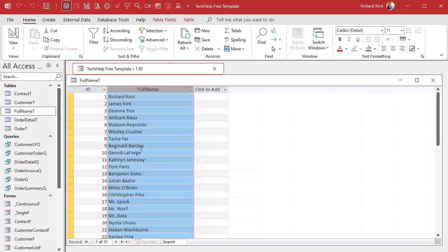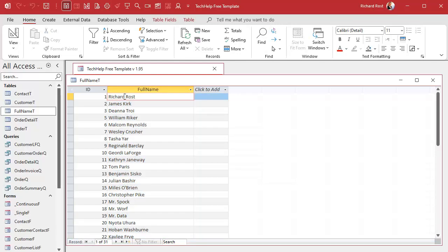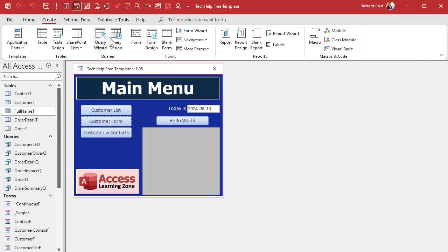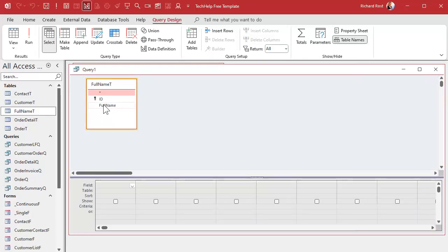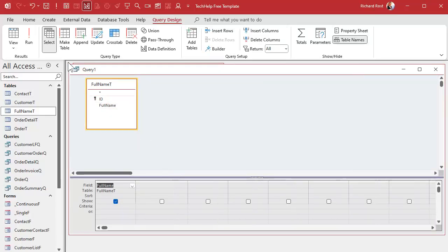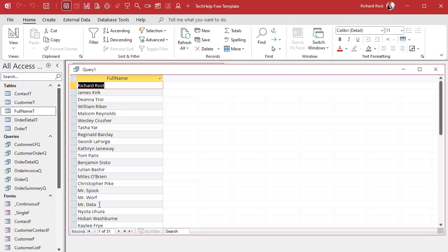Now obviously if you've got a string where you know the position of where you want to separate it — like it's always the fifth character — then it's easy to use the Right string function. But if it varies, like here, then it's actually easier to use Mid. Let me show you. We'll create a query based on that full name table and bring in the full name field. We need to figure out where in that full name the space is.